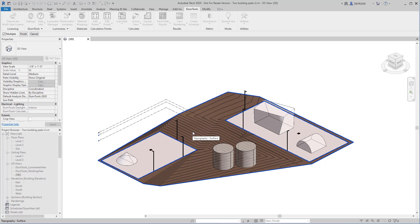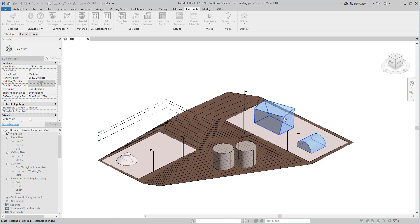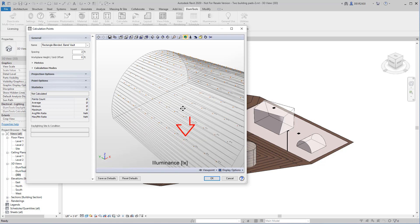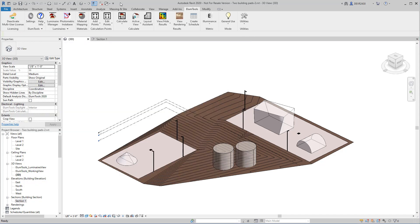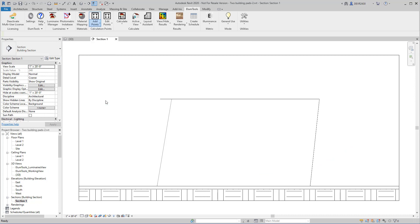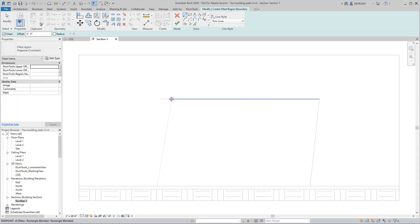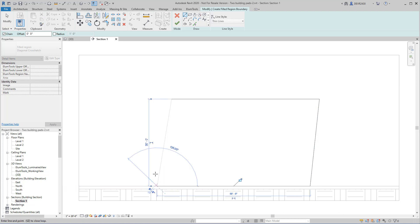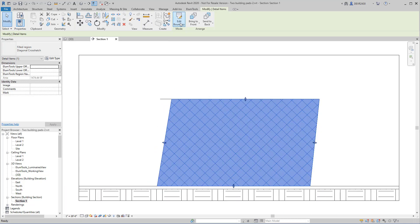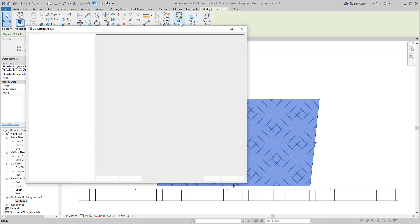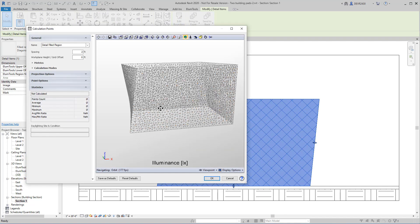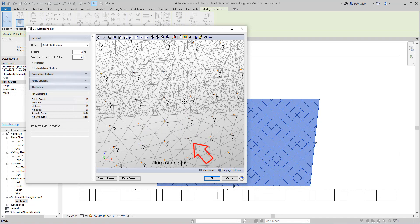Using the Select Elements option allows Revit objects to be selected as projection targets. Or, let's go to a section view, and we can draw a region on the fly. Now we've put points on the front of this irregular building face.